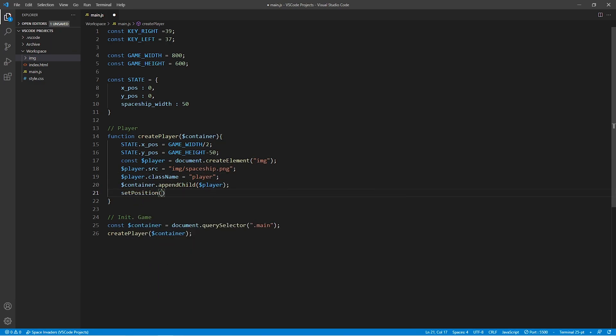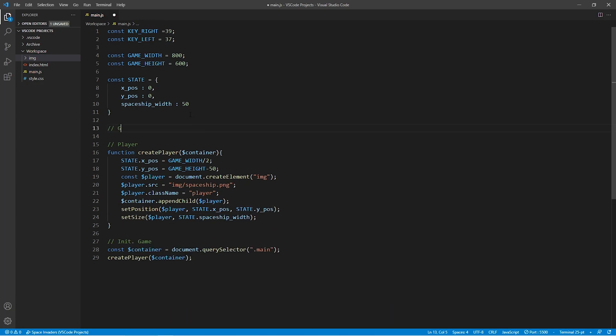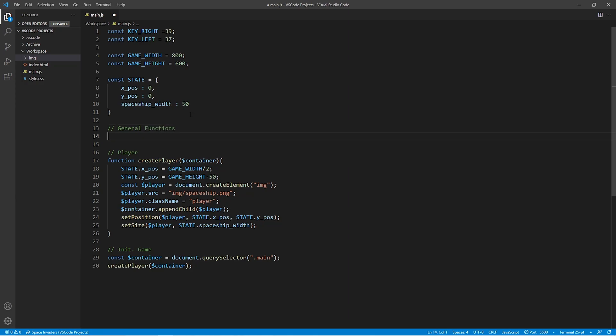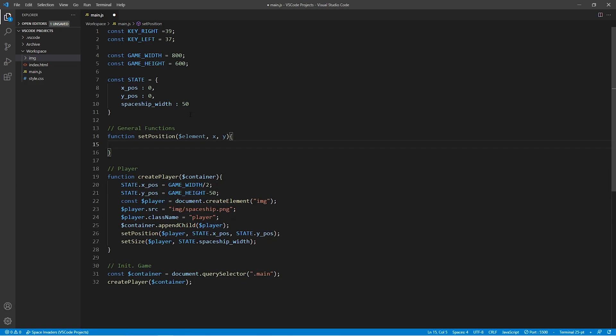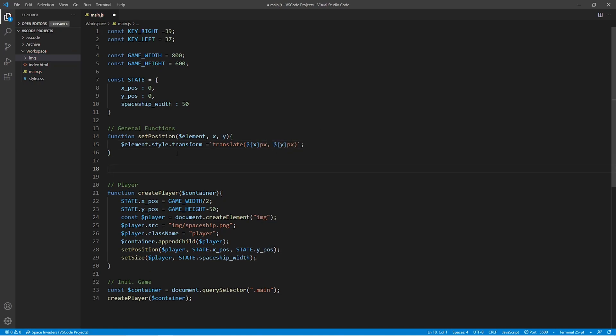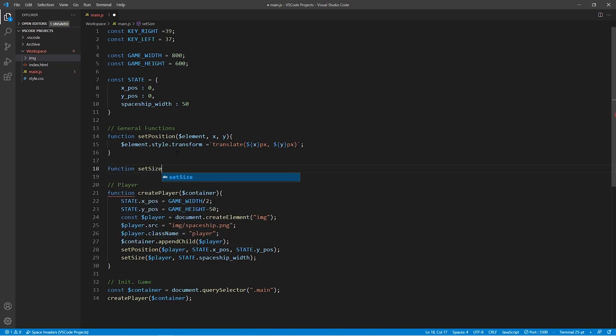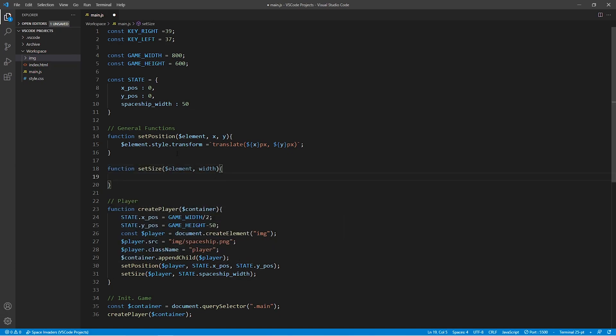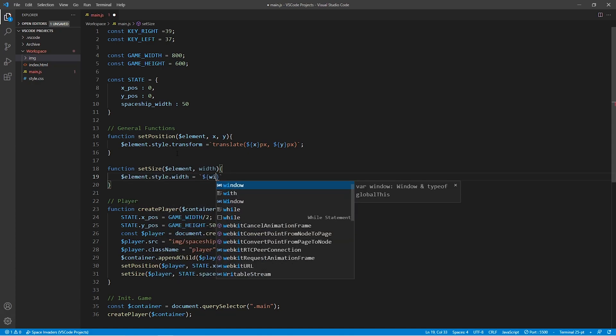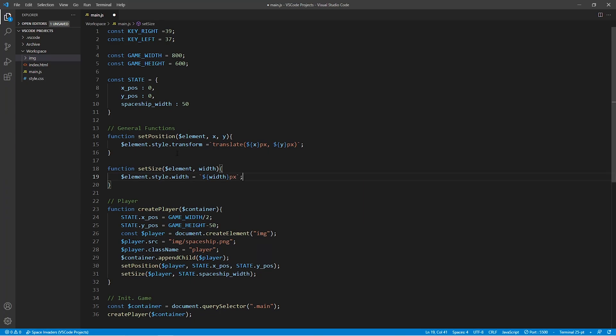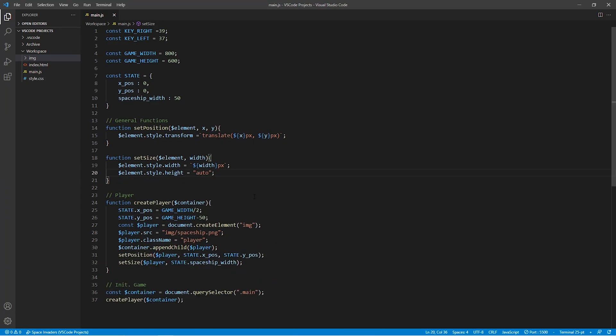In addition, it also sets the size of the spaceship image. Below the comment general functions, we will now create the setPosition and the setSize functions. The setPosition function takes as arguments the DOM element, which is the image of the spaceship, as well as the x and y coordinates of the spaceship. And what it does is simply place the image at the specified coordinates. Now the setSize function, on the other hand, takes as an argument the DOM element and a width. And its purpose is to scale the image to the size that we want so that it appears nice and snugly within our window.